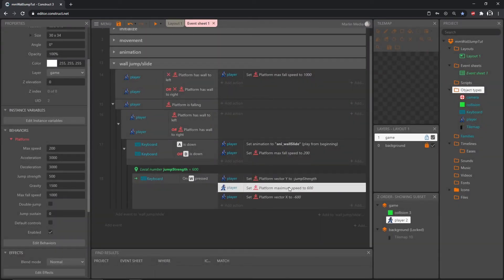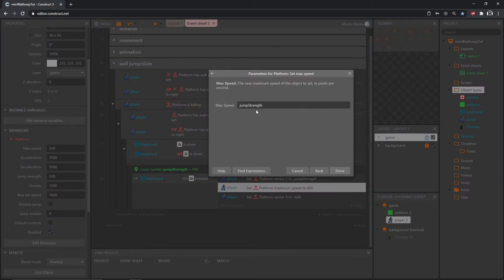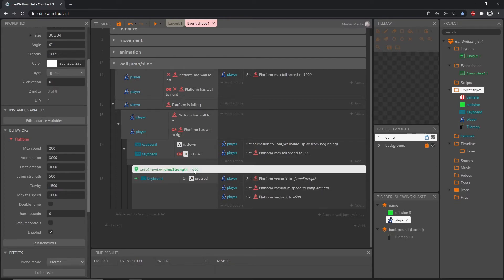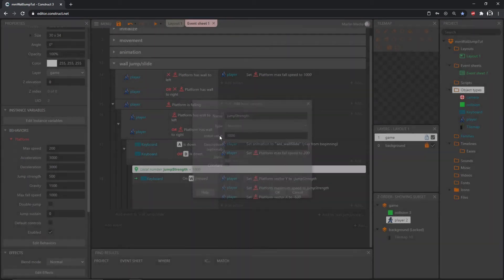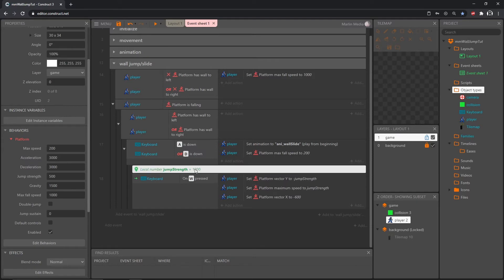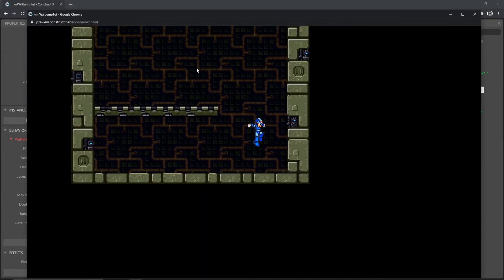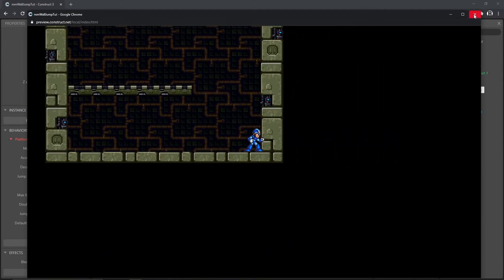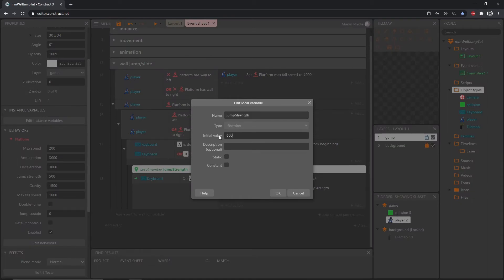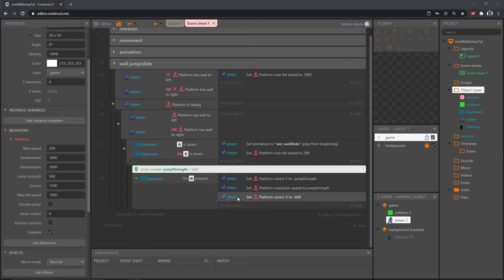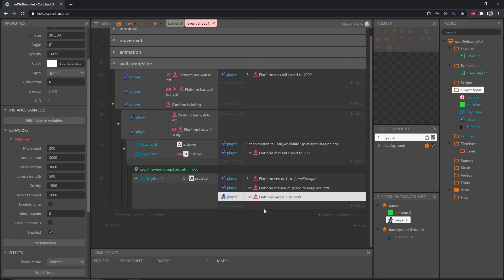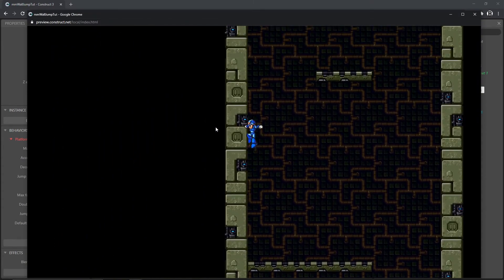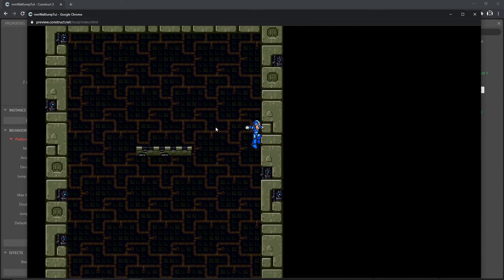For the platform max speed action, replace the value with 'jump strength' — positive, so no minus needed. Now if we want to test a different jump strength, just change that one number. Let's try 1000 — we get a big jump. You can play around with that. I'll set it back to 600. Now let's address vector X so it works no matter which wall we're on, because currently with -600 hardcoded it only kicks out from the right wall, not the left.